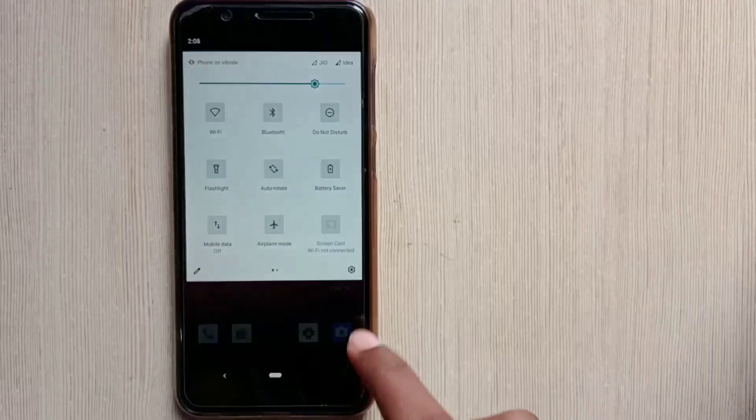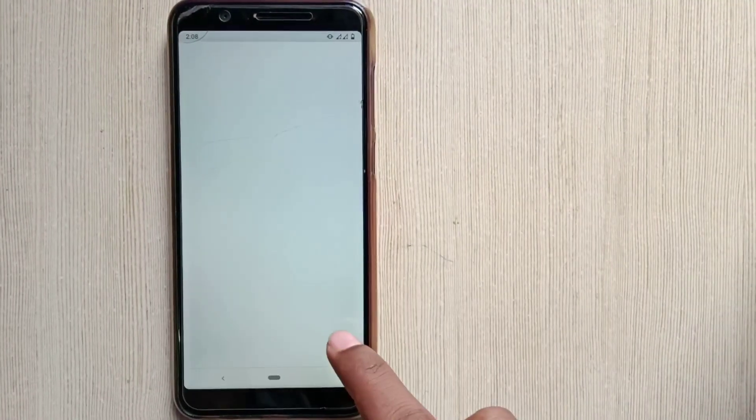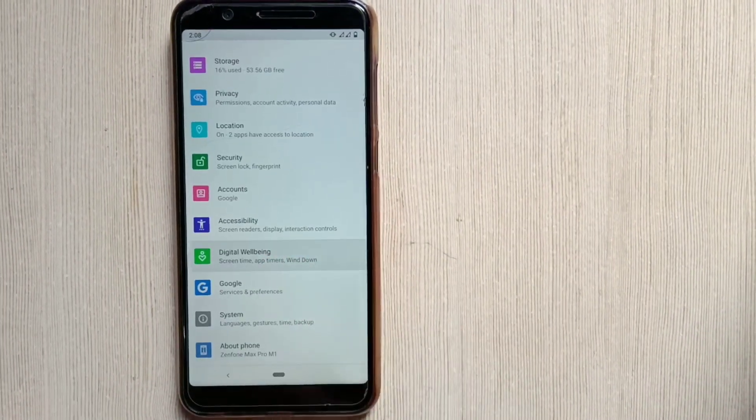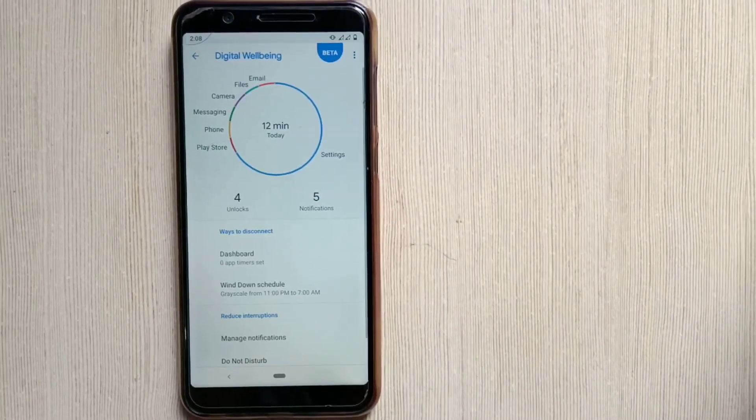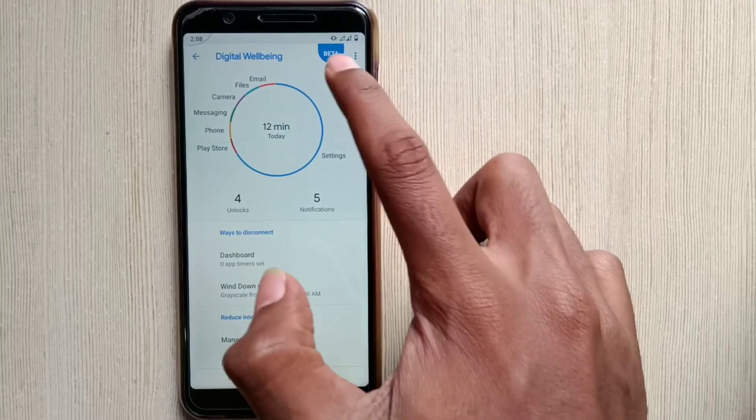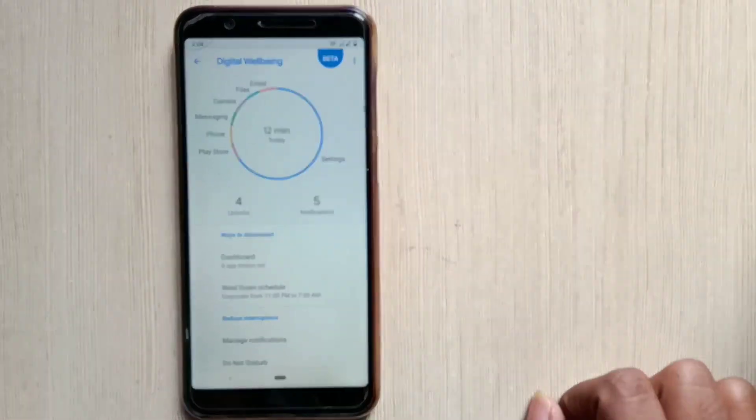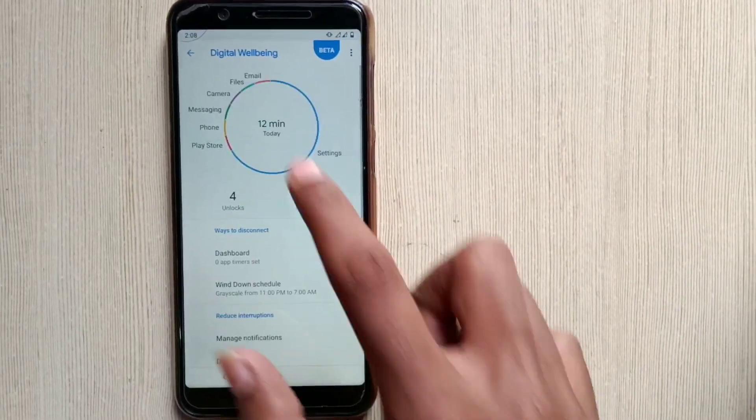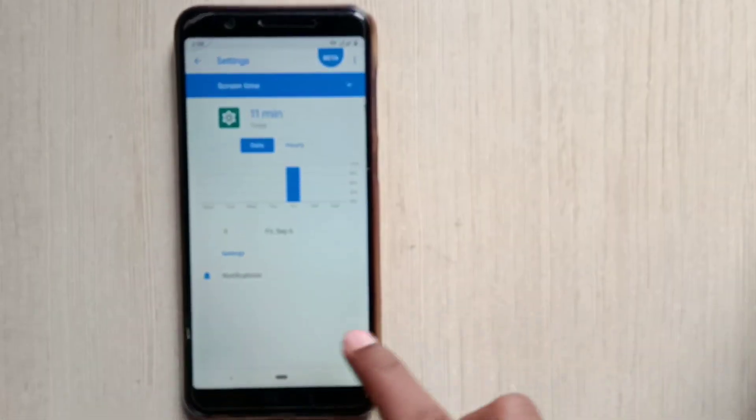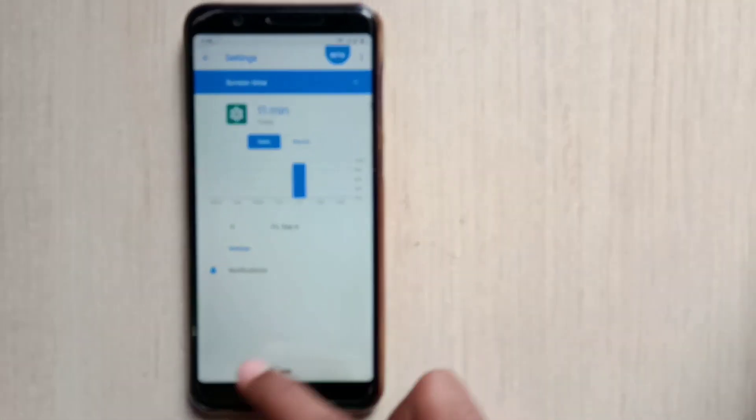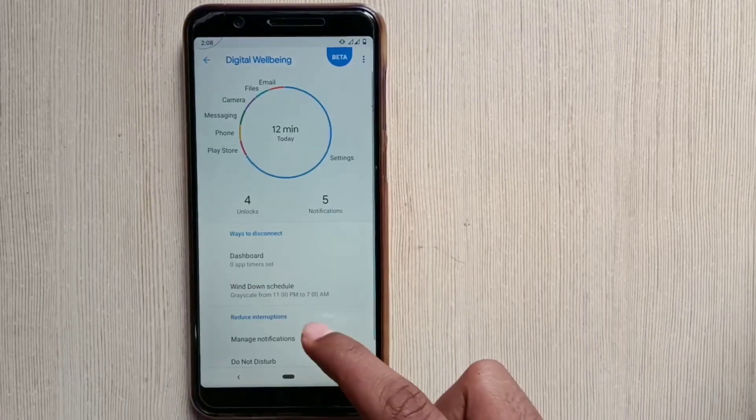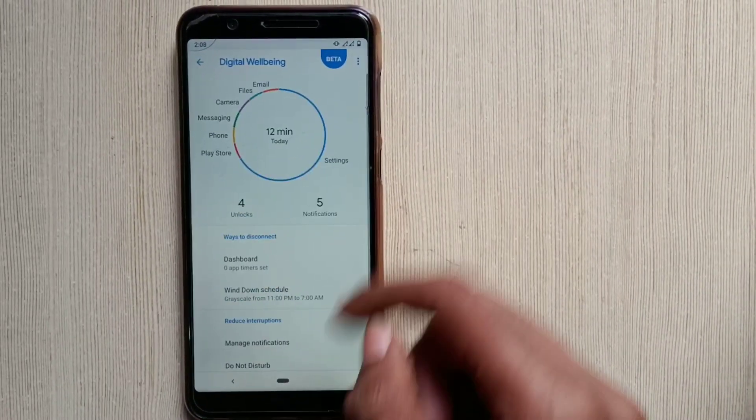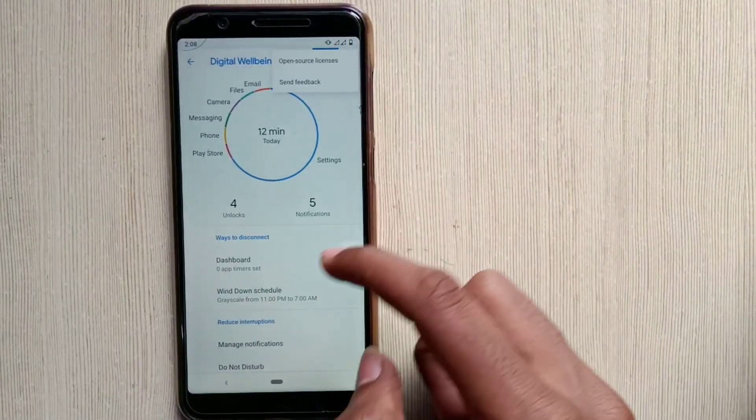One of the well-known feature, digital wellbeing. But I heard there is one feature of focus mode is added into the digital wellbeing in Android Q, but I do not see it here. So basically the focus mode allows you to select the apps on your phone that you consider to be distracting.